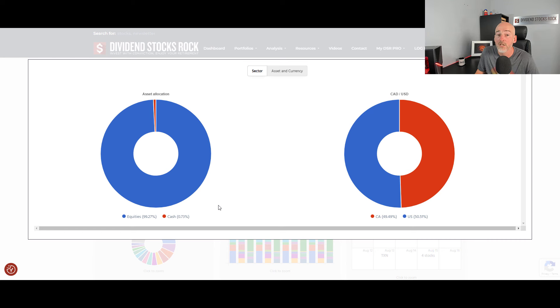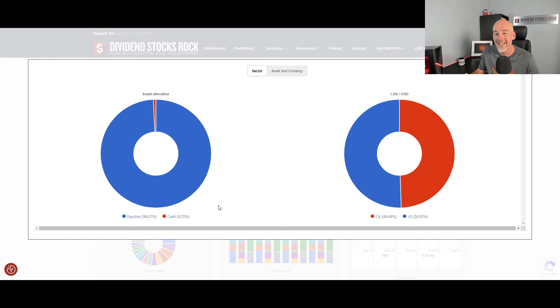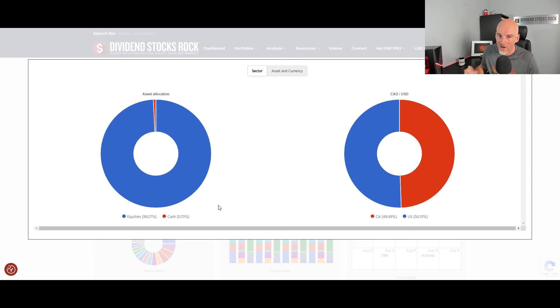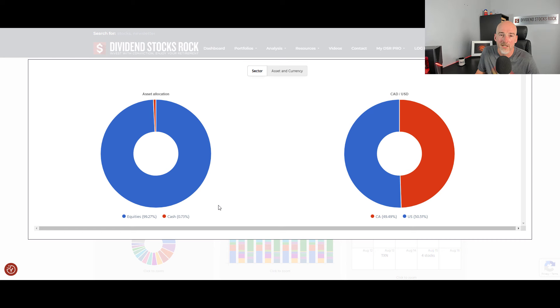Your asset allocation is super important because it will explain most of your portfolio performance. For example, if you have been heavily invested in equities over the past few years, you've been making a killing. If you were in bonds and GICs, you're starting to make some interesting returns because since 2022 we have higher interest rates and it's great. But if you look at your returns since the financial crisis, it has been quite low.